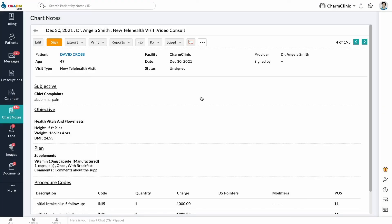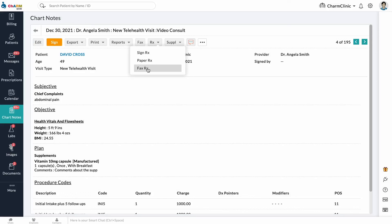If you added a prescription to the chart note, click the Prescription button to sign or fax the prescription.